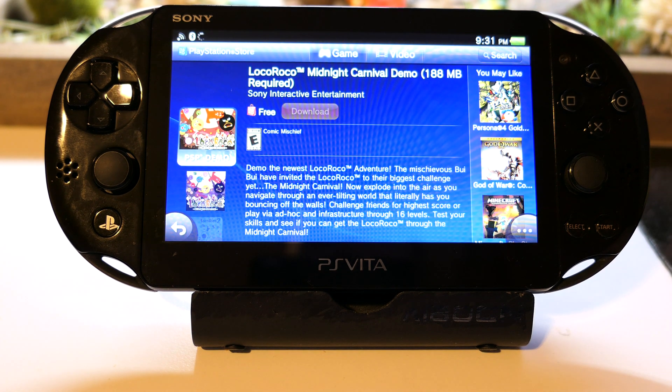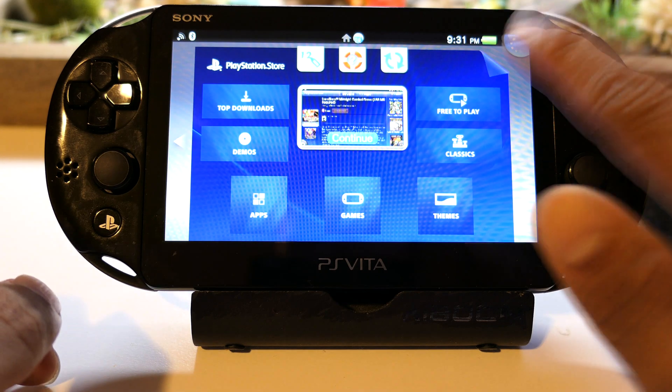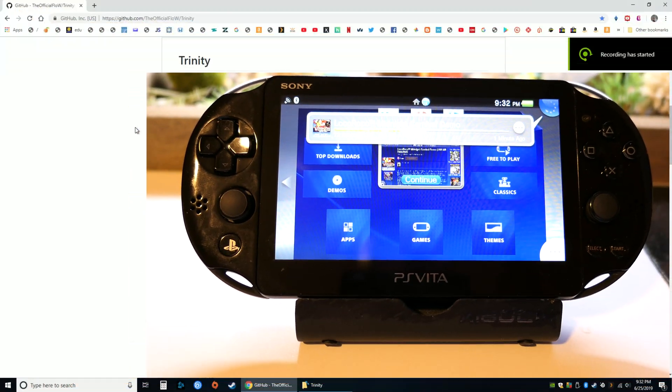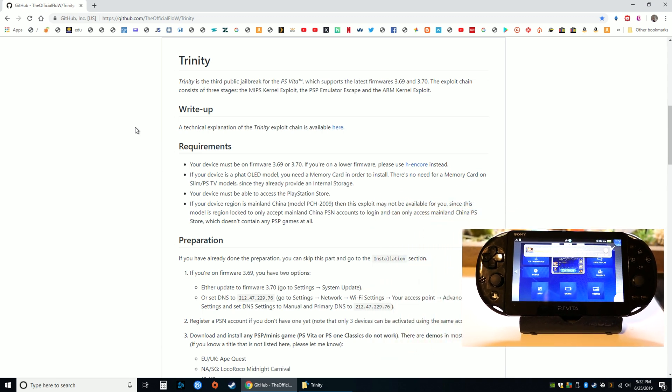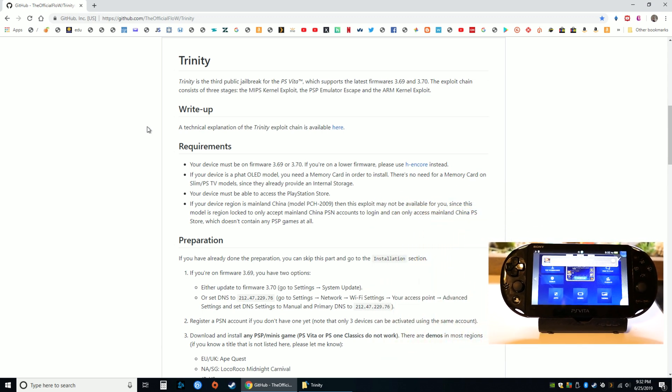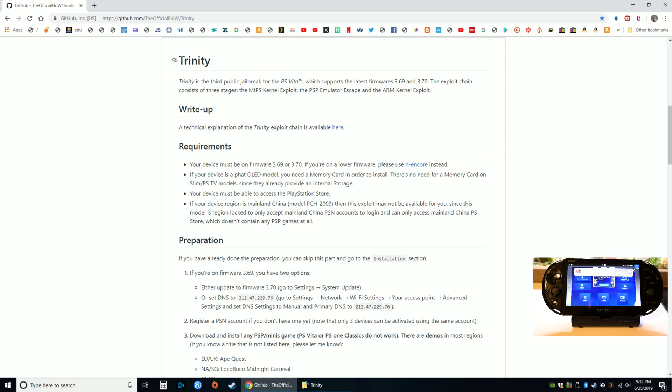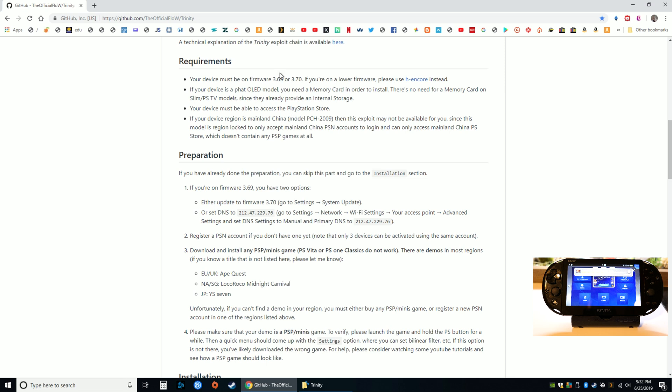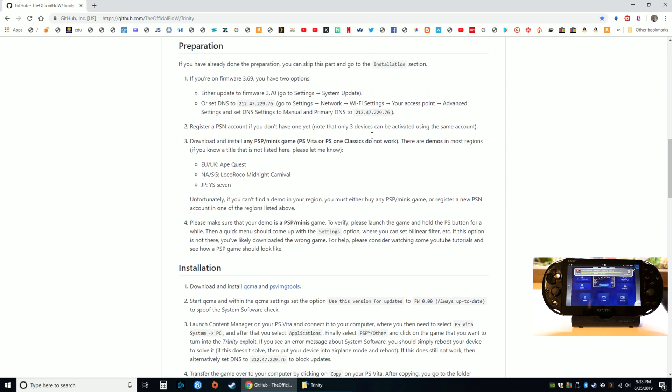You can keep track of the bubble to see how long it's gonna take. While the Vita is downloading the demo, I'm on the computer here on the GitHub for Trinity. We have the requirements filled in - the device is on 3.70. If you're on 3.69 then you do need to update to 3.70. I am using a slim PS Vita, but if I was using the old OLED model I would need a memory card in order to install this.